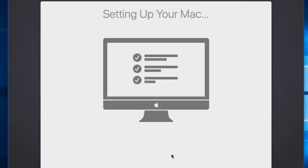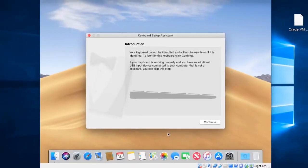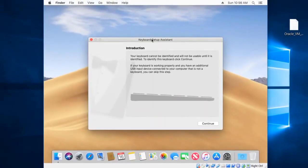It will now set up Mac OS Mojave 10.14 and this will take a little time. After that, our operating system setup will be completed. Now you can see that Mac OS Mojave is completed and everything is working fine.